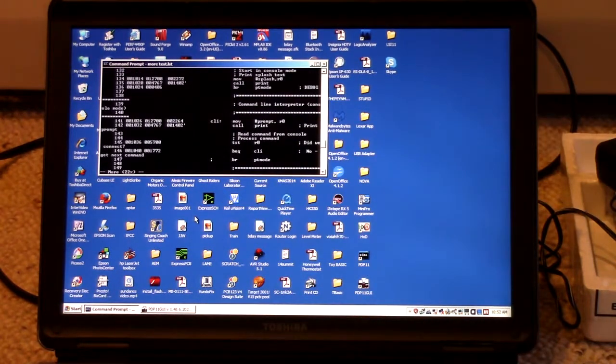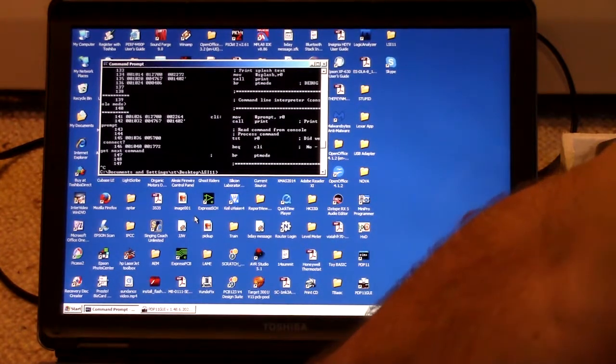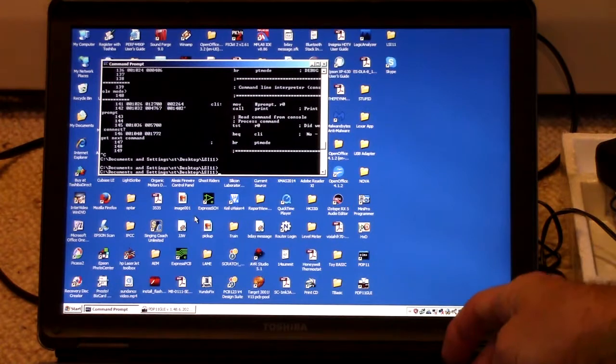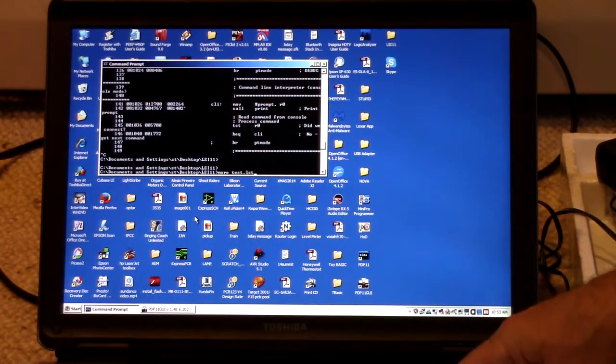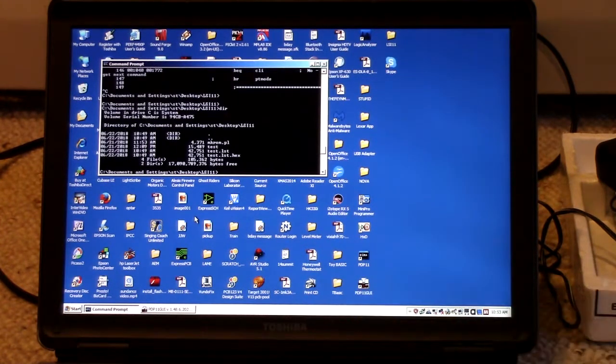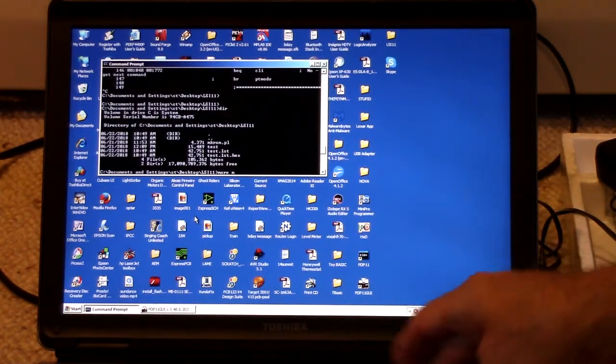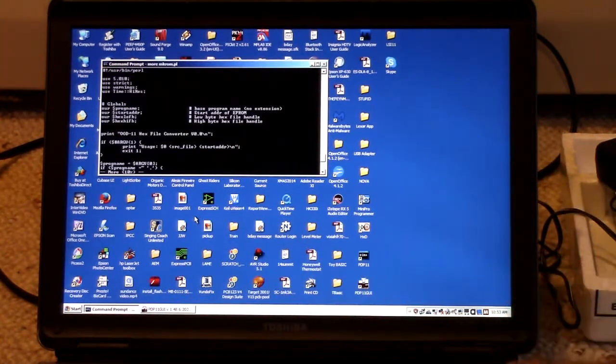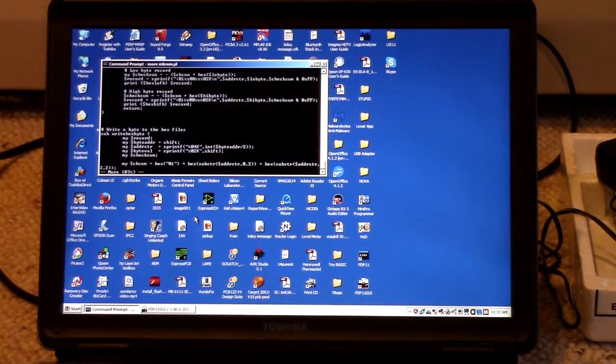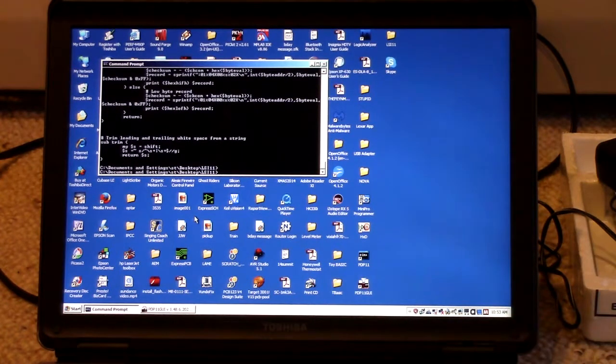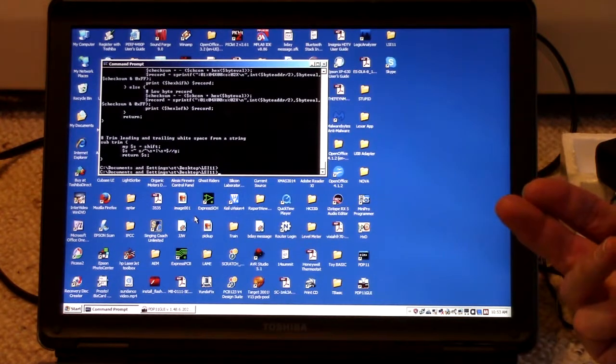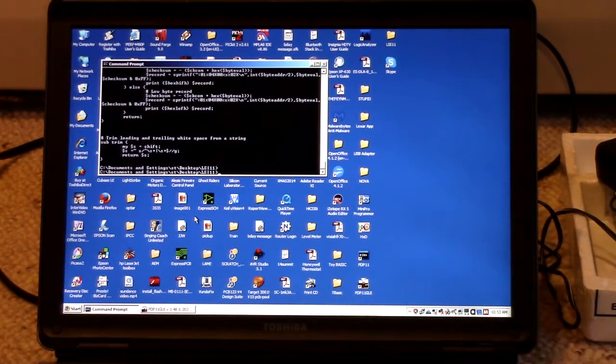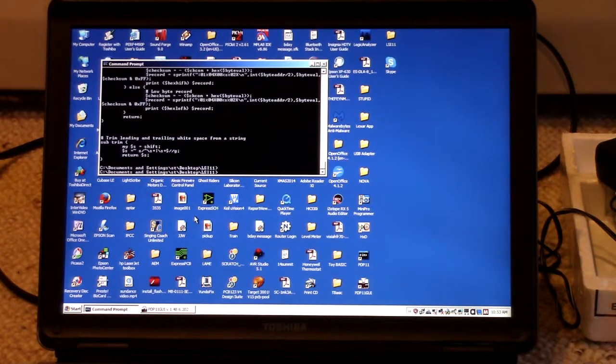So the PROM programmer that I have takes Intel hex format. And so I want to convert this to Intel hex format. And to do that, I have written a Perl program once again. And if we go back here, mk-rom, right? That's mk-rom.pl. And that will take the listing file. It didn't even generate, as you saw, it didn't generate a binary file for me. So I have to work from the listing file. Or maybe I don't, but it's easy enough. And especially with Perl, which is so string-based, that's the easiest place to work from. I'll take the listing file.